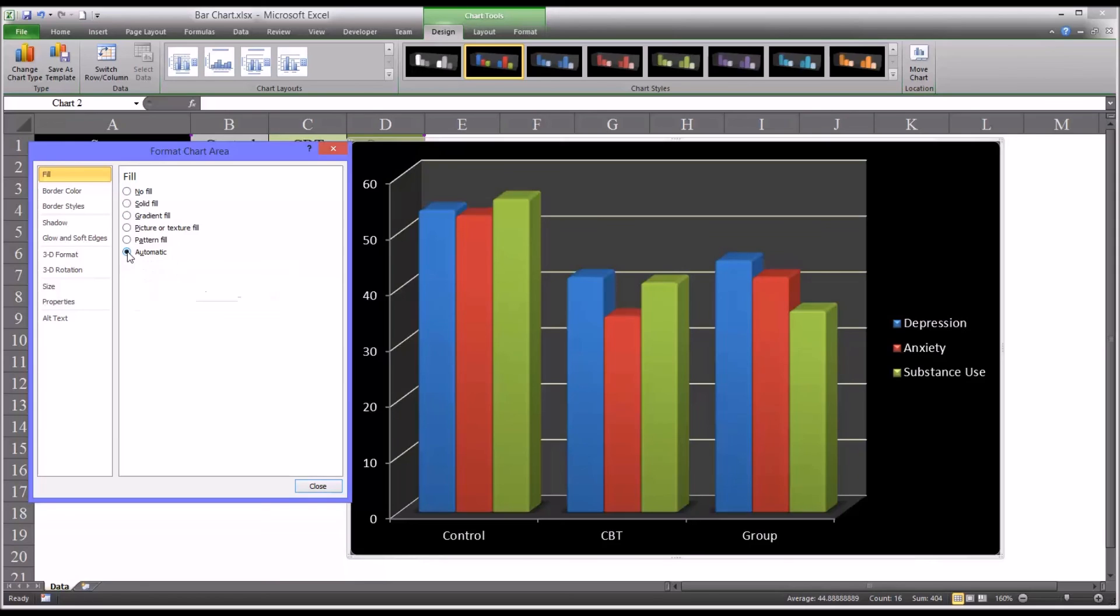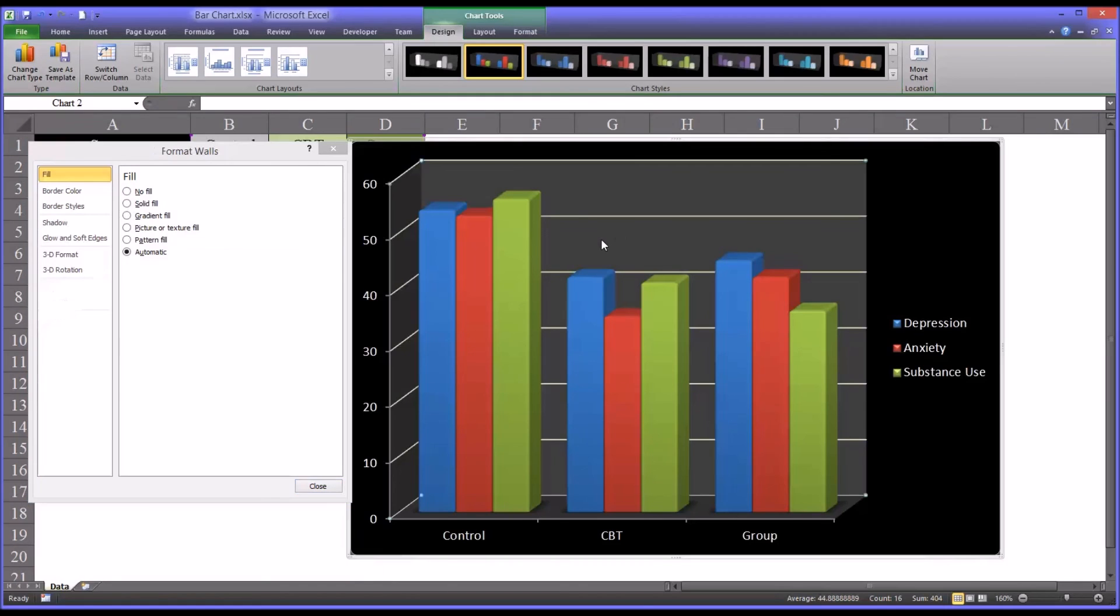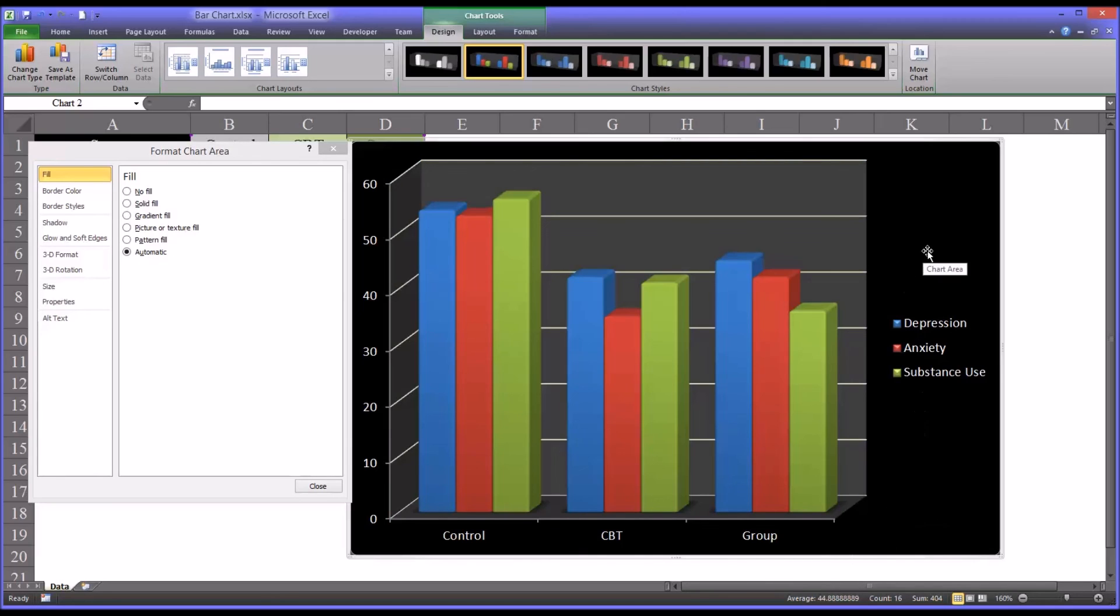And I think in this case, the black background works fairly well. But if you had different color columns and you had the format wall set a little differently, you may want to set the chart area to a different background color.